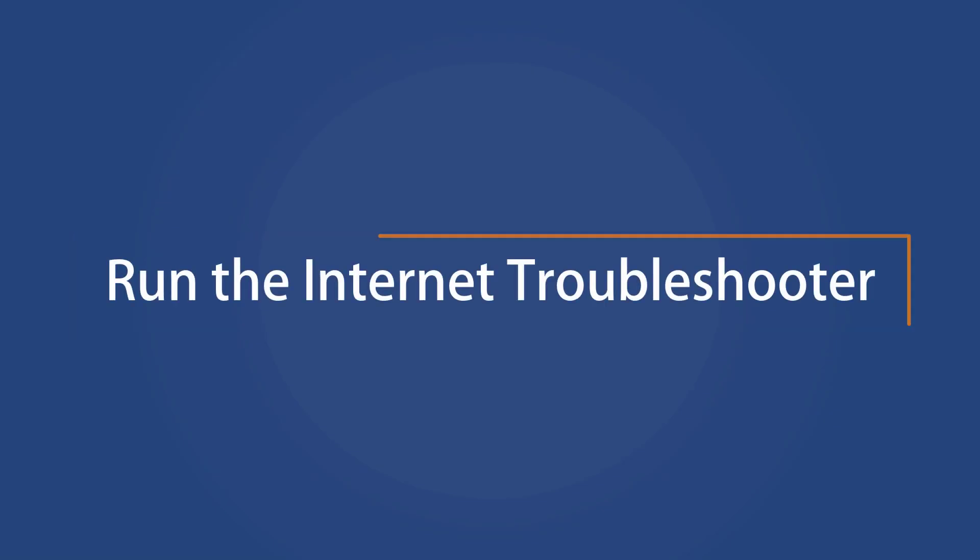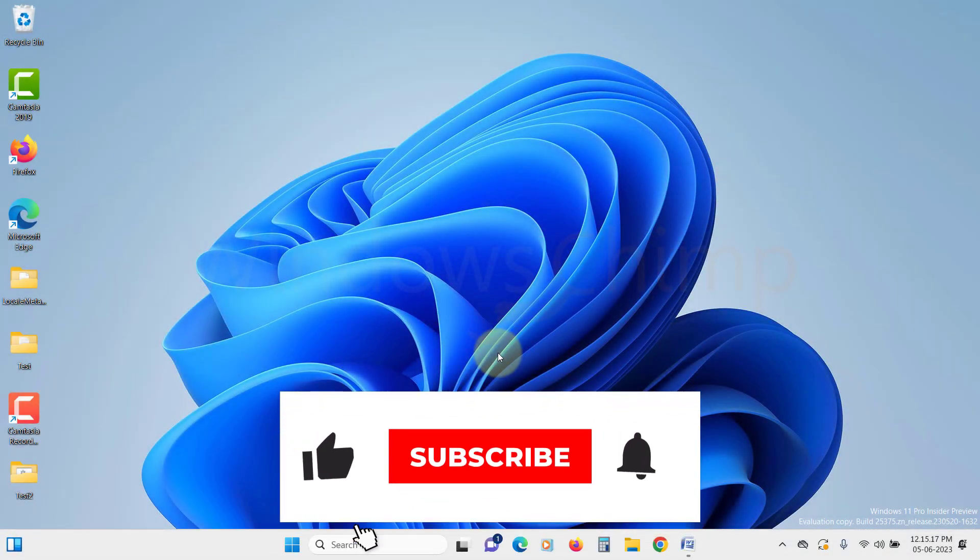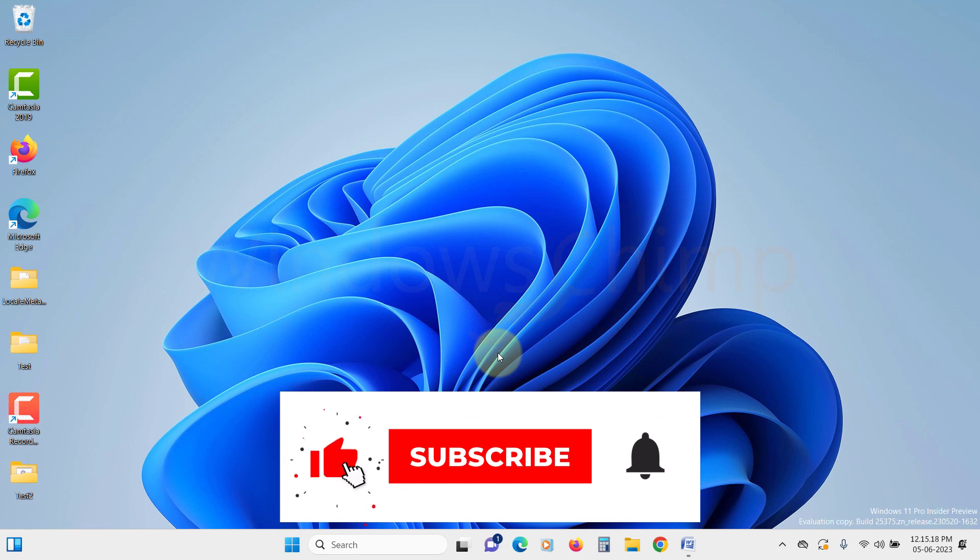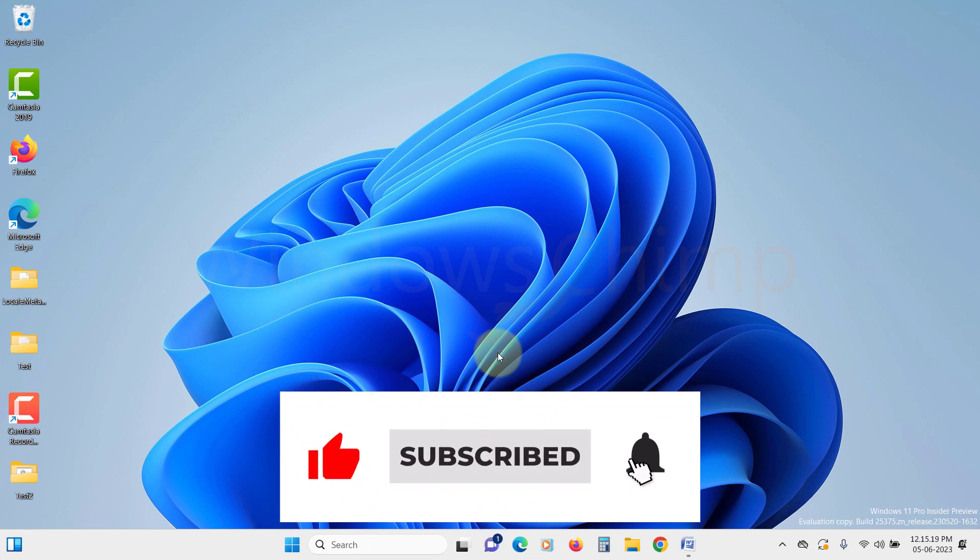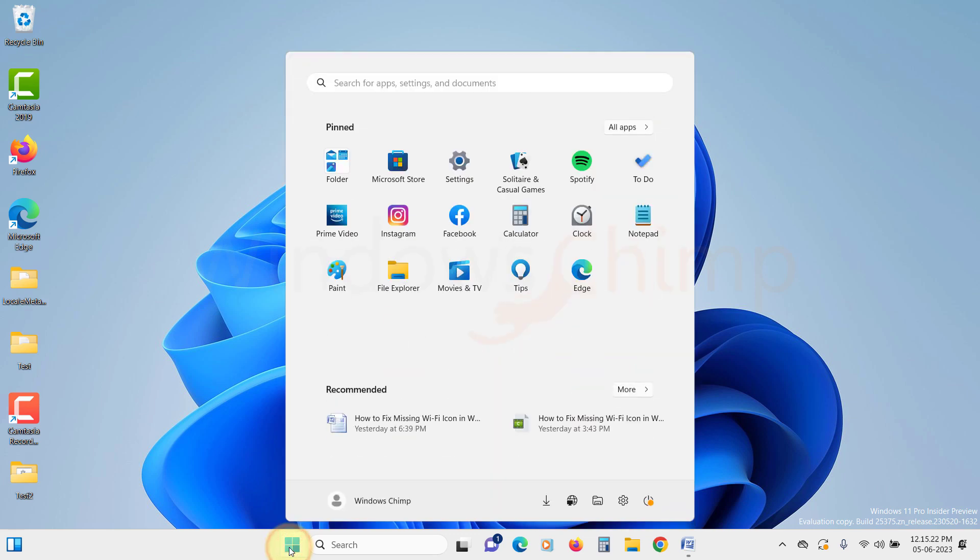Run the Internet Troubleshooter. The first thing you should do is run the network and internet troubleshooter. It automatically looks for problems and fixes them. To do that,